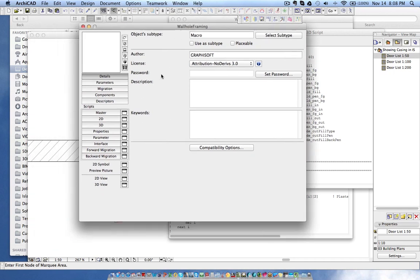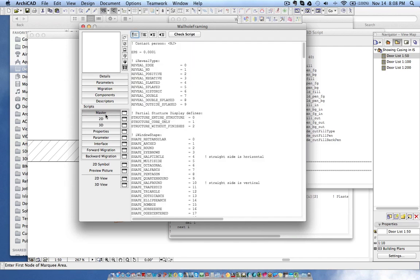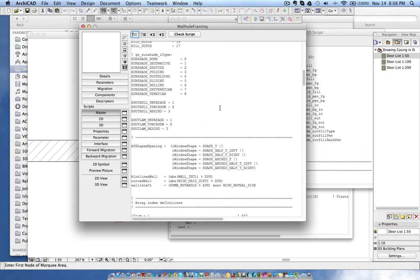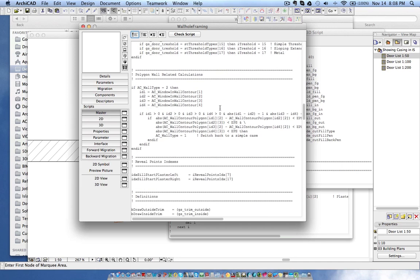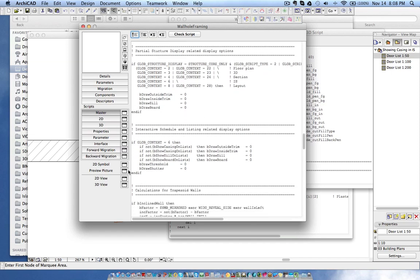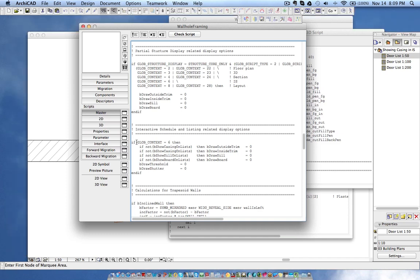Now you have opened it. Click on the Master Script to see all the details. The modification we need to do is: scroll down and you will find a portion called 'Interactive Schedule and Listing Related Display Options.' The scripting is very simple — all we need to do is add the exclamation mark symbol for all the items below this section. I'm adding the exclamation mark — two, three, four, five, six, seven — on the last one.